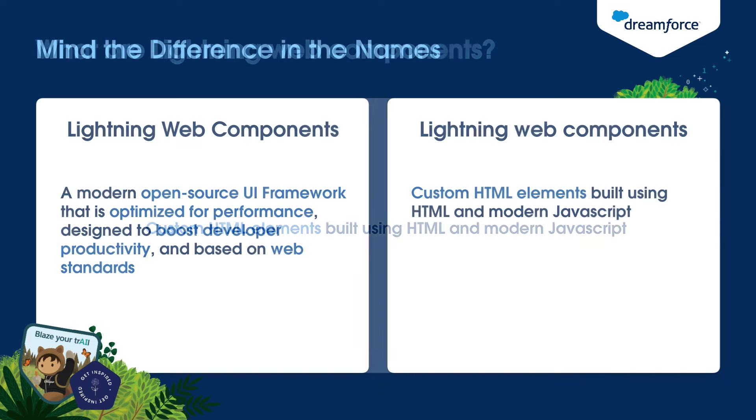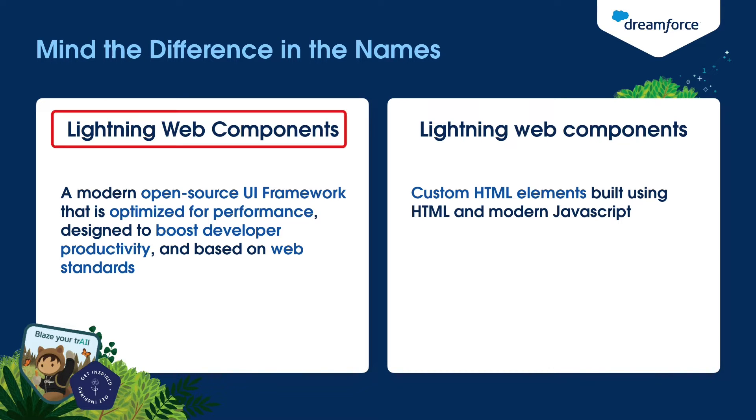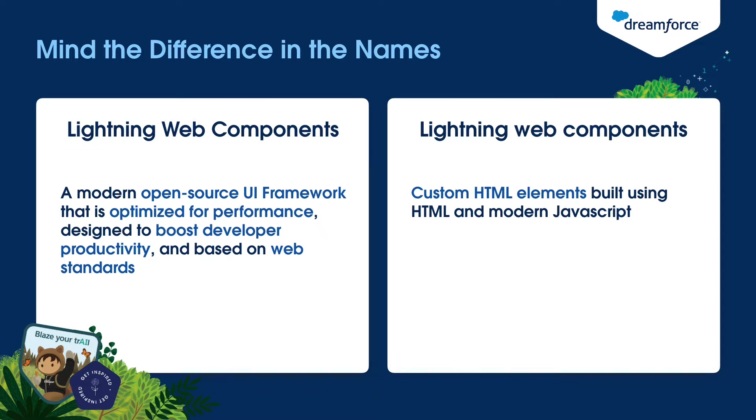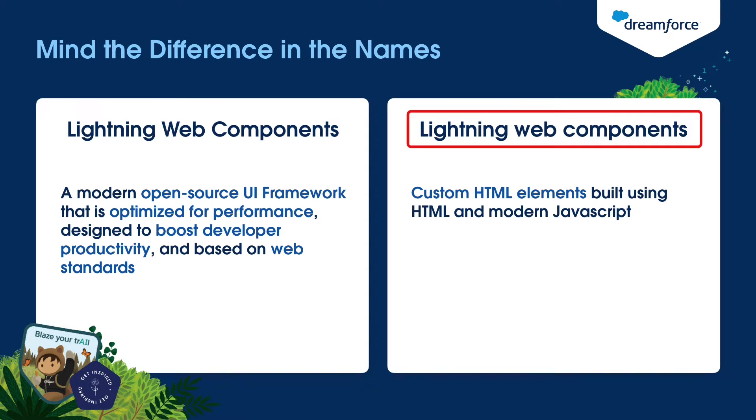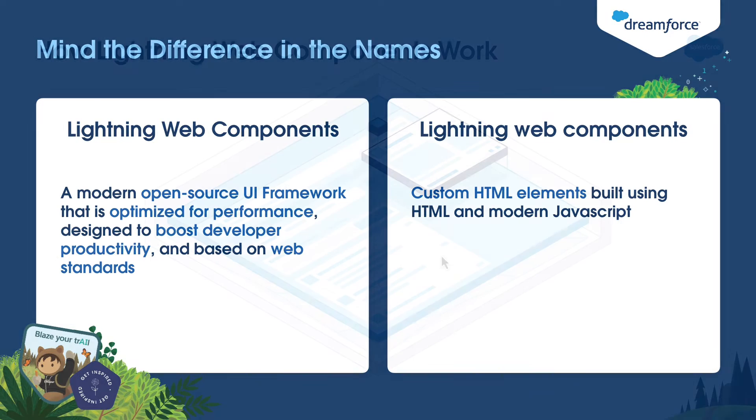I also want to mention one important note here. When referring to the Lightning Web Components documentation, you might see Lightning Web Components is written in two different formats. If you see all the first letters of the word capitalized, it means we are referring to the Lightning Web Components framework itself, a modern open source UI framework. If you see only the first word capitalized, then we are referring to the actual components built using the framework.